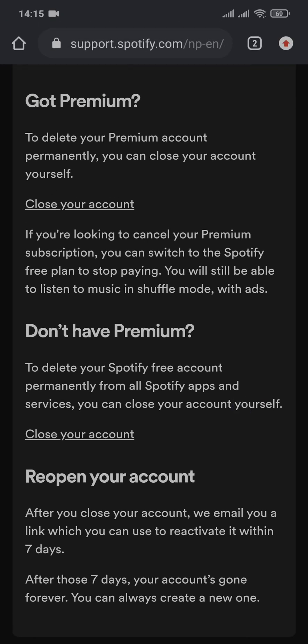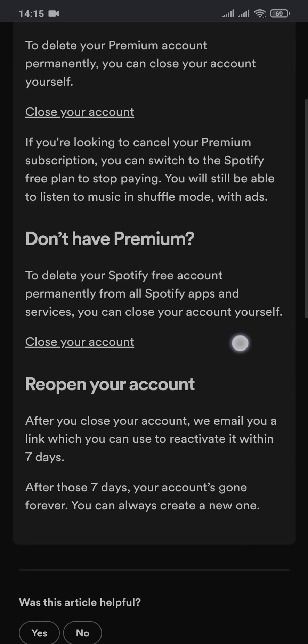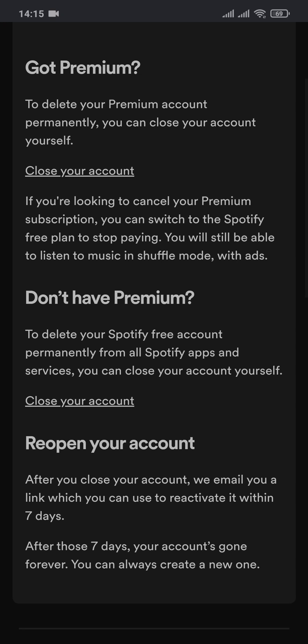If you have a premium account of Spotify, then you'll need to stop the payment and switch to a free plan of Spotify, and then only you'll be able to delete your Spotify account.